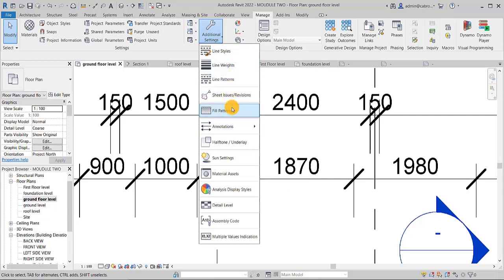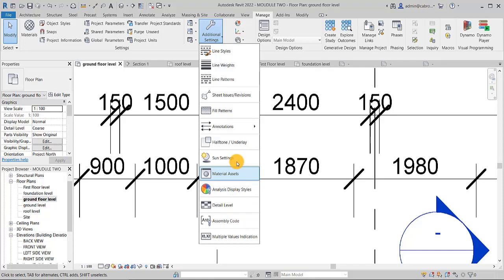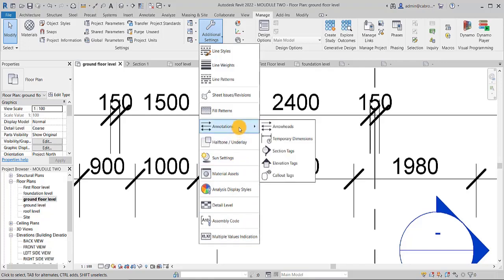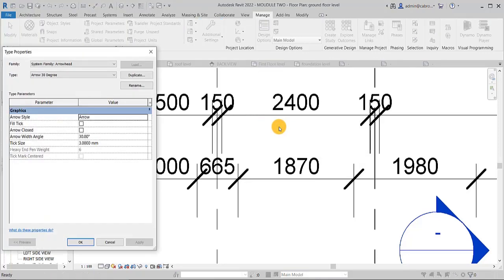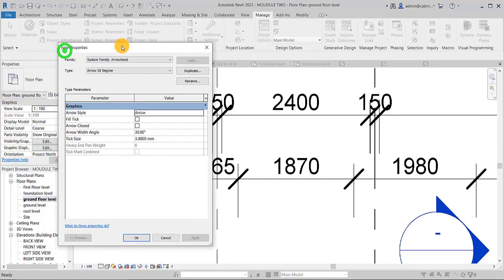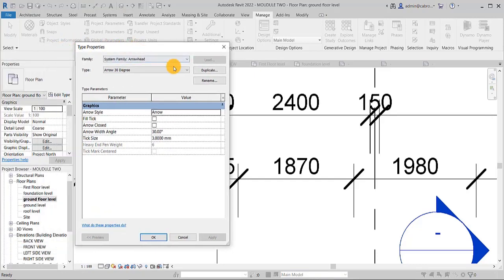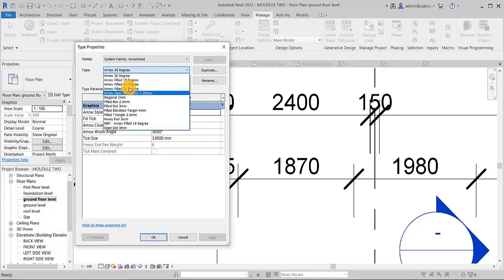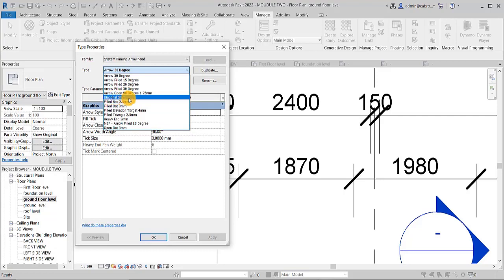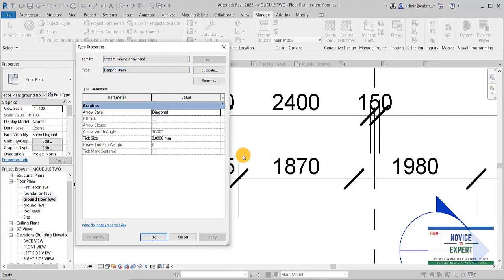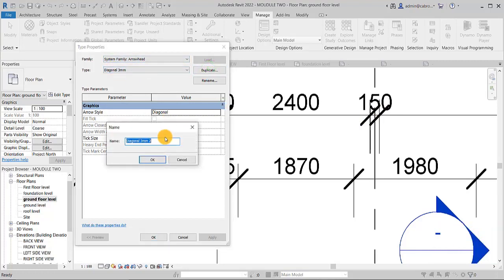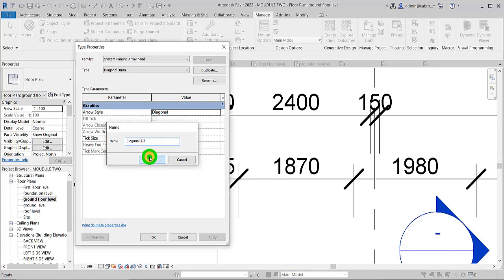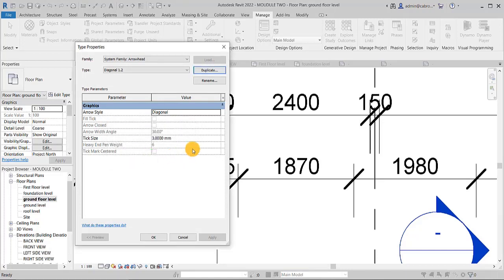Let's work out on the annotations. So when you come to annotation, arrowheads. So now when you come to arrowheads, these are all the arrowheads options you have. You have diagonal 3mm. That is the name for the architect, so diagonal 3mm. I can duplicate it and call it probably diagonal, let's say 1.2. So now I say okay.